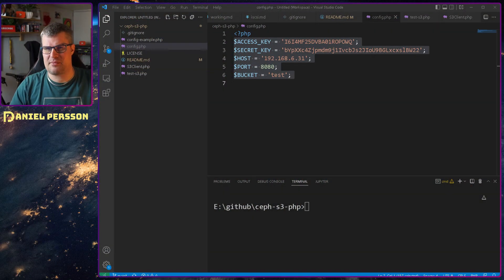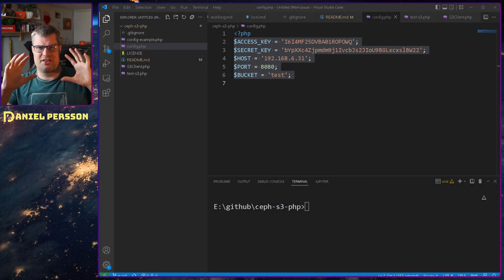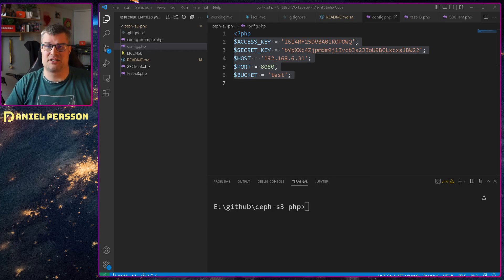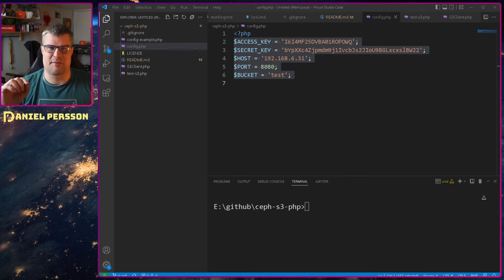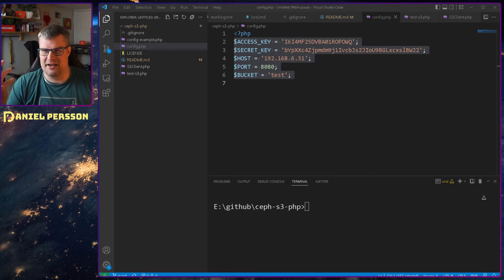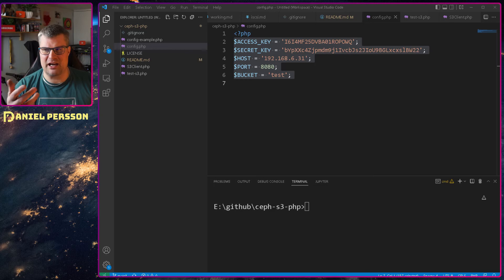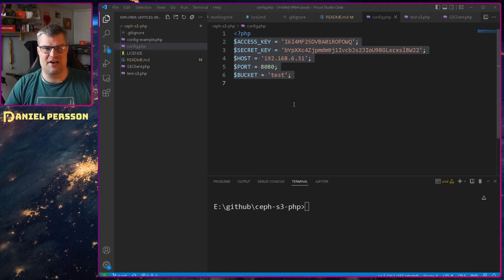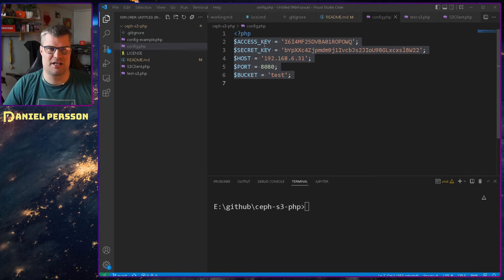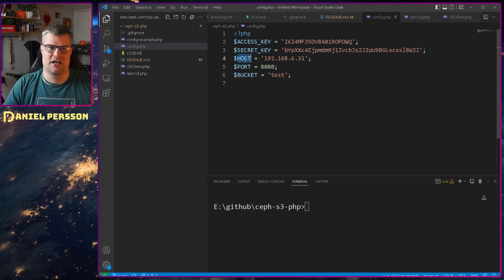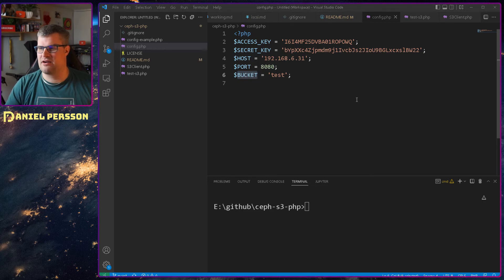Let's switch over to my screen. This repository is in the description below so you can follow along. Here we have the configuration file, and all these values are required to use an S3 bucket: the access key, the secret key, the host, the port, and the bucket. Nothing strange there.